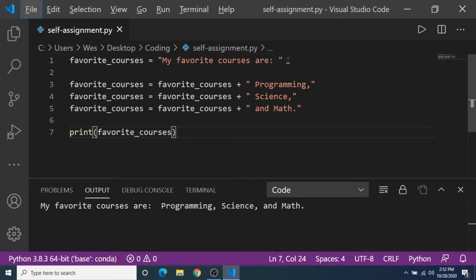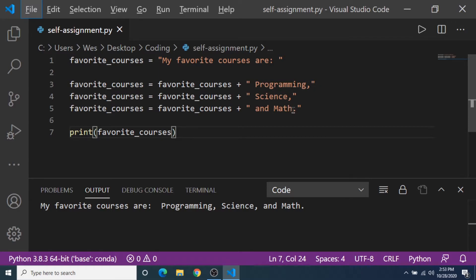The original variable is my favorite courses are, a string, and now we're going to self-assign and add the value programming, and then we're going to add science and then add math to the original variable. So add it all together, you get my favorite courses are programming, science, and math.